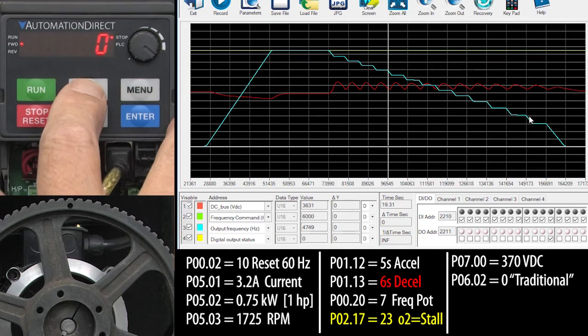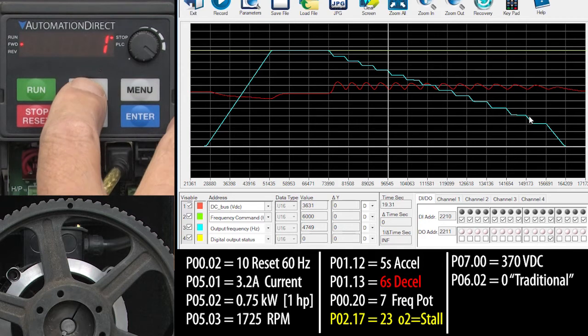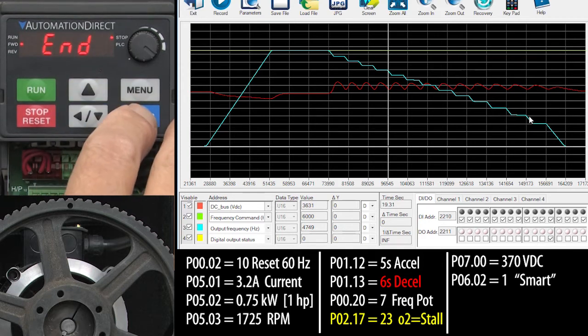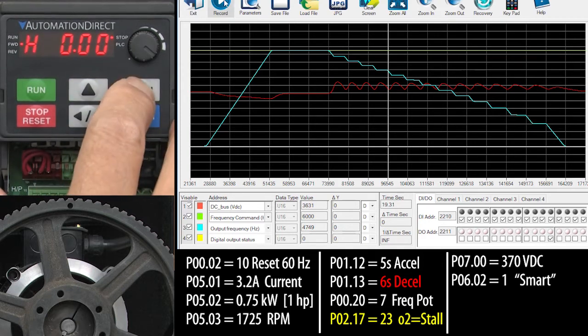If we change that to a 1, then we get what the manual calls smart overvoltage protection. Let's see what that looks like.